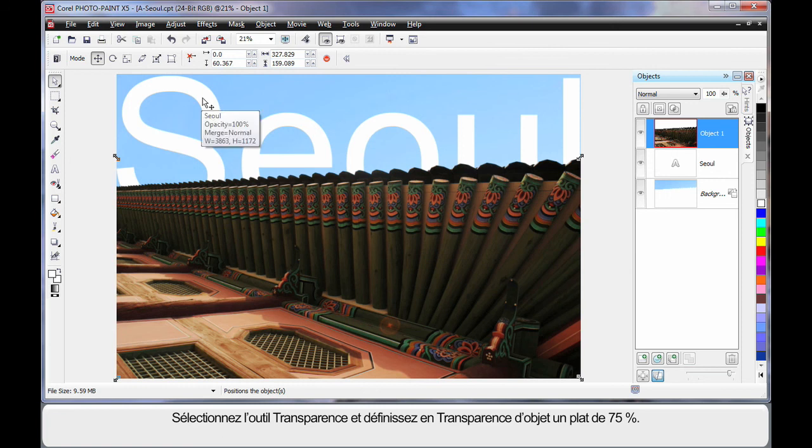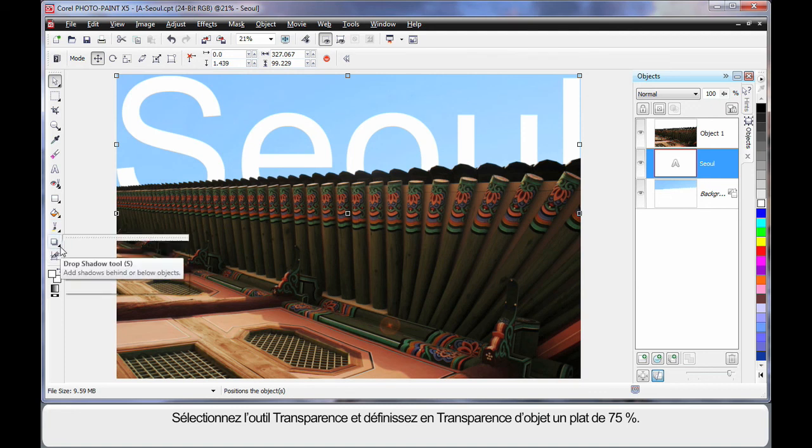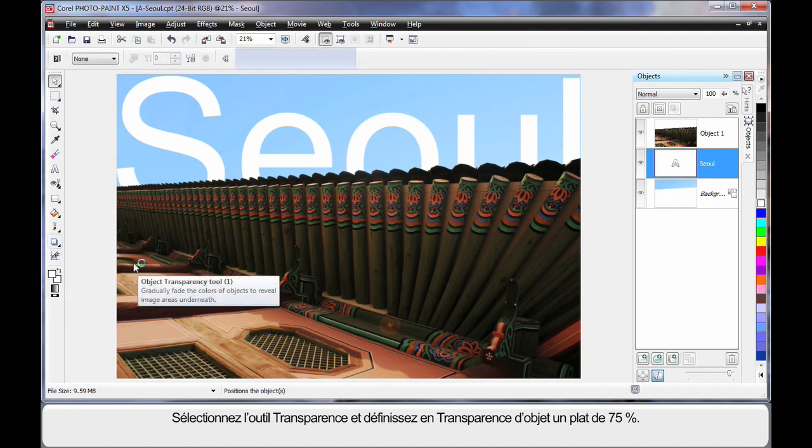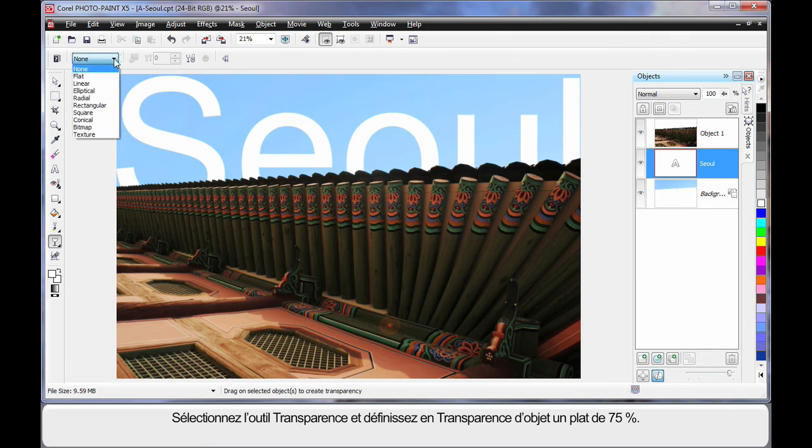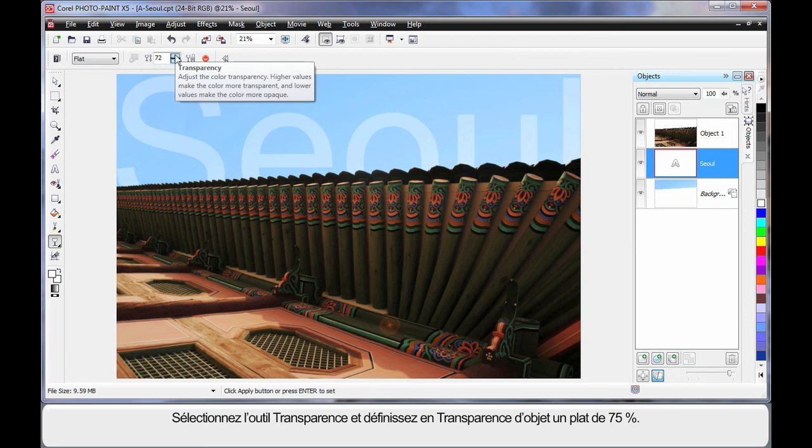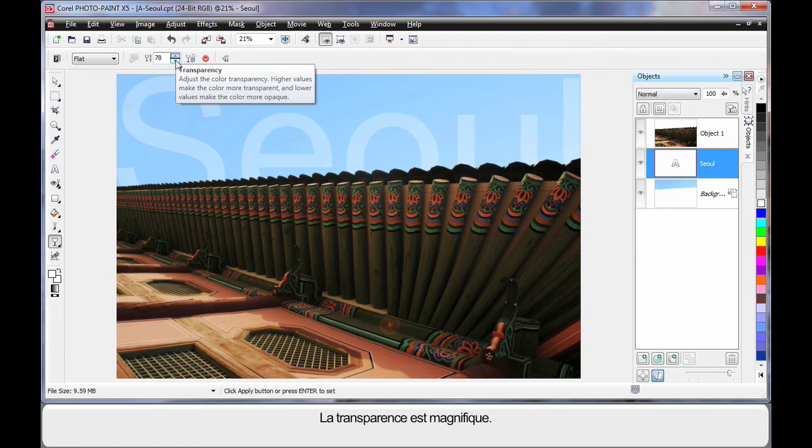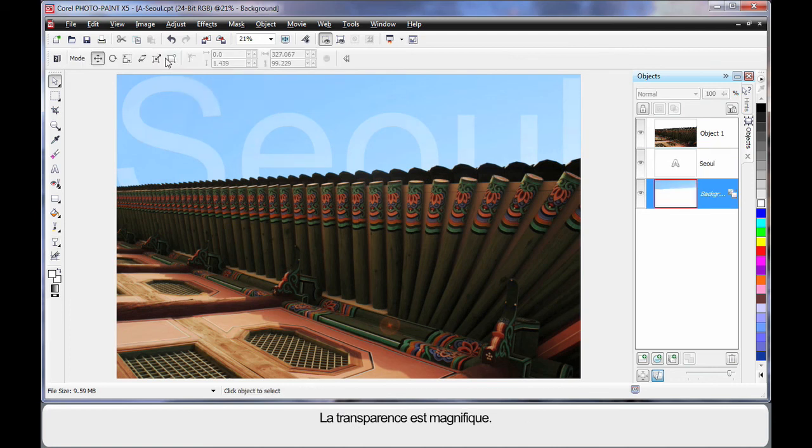But again, I'm going to select my text. And then I'm going to come down to my transparency tool, which is down here. Select object transparency. Go with a flat transparency. And let's say we set this to around 85. Now that's a little bit too transparent. I think we'll come back to say, I'll type in 70. And that looks quite good, doesn't it?